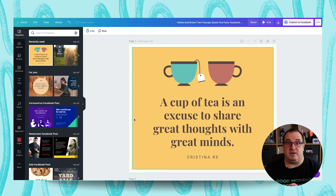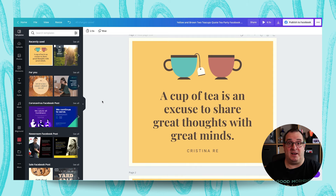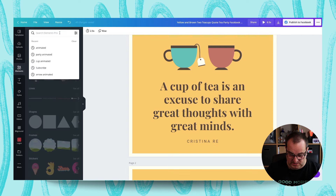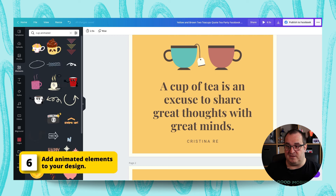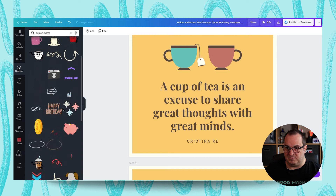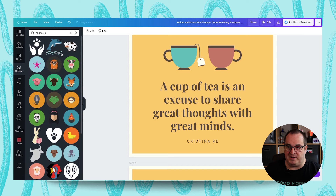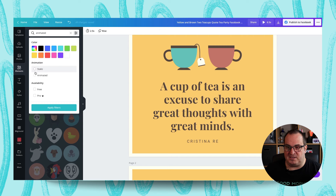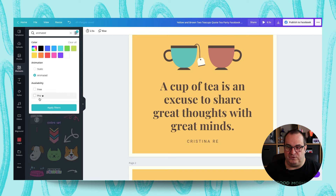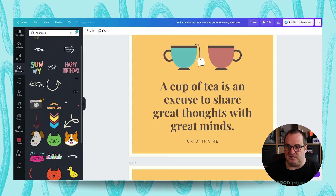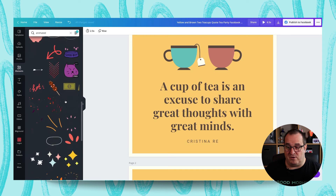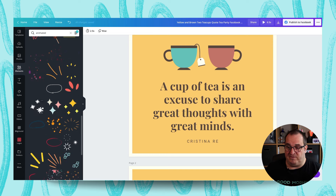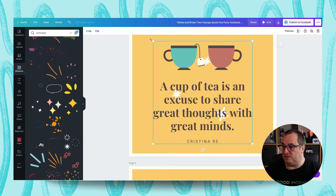That's a great way to animate and create small simple animated videos for your social media. The second way you can add animation is by adding animated elements. If we come into elements and search 'cup animated,' you can see there are lots of different animated things available. Sometimes if you search 'animated' you'll see static images — that's because they're animation-style designs. You can filter by static or animated, and also by free or pro and by color.